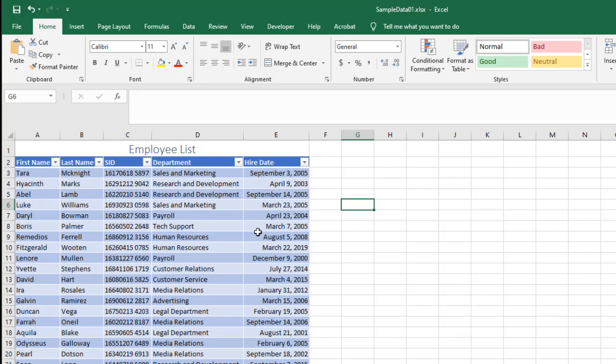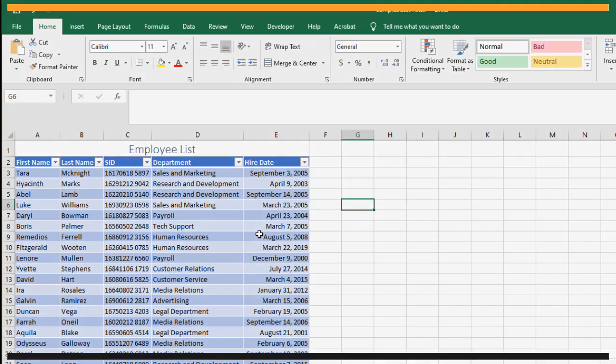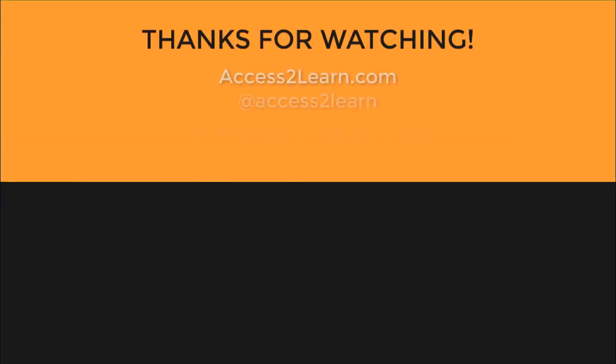I'm going to clear the filter from my hire date. And this is going to bring me back so I can see everyone. This gives me ways I can display some information very easily for myself. It allows me to filter out some information and I can control who and what I see really simply using Excel in this manner.